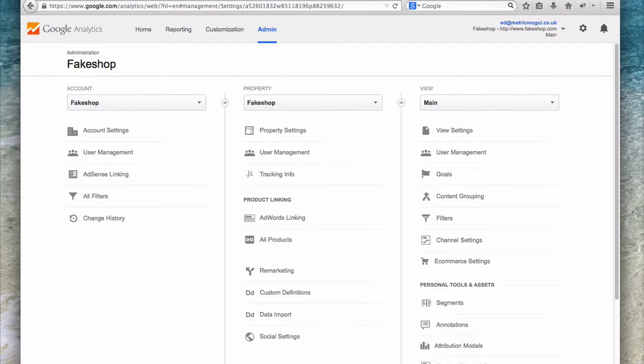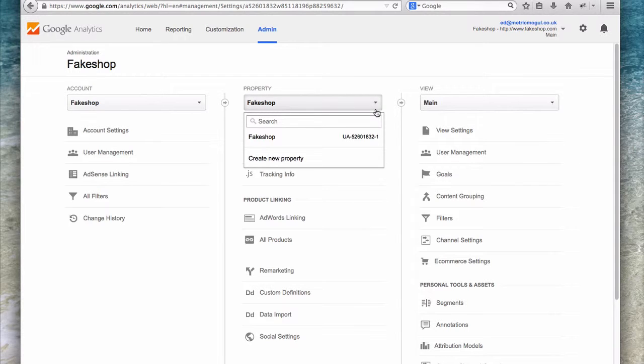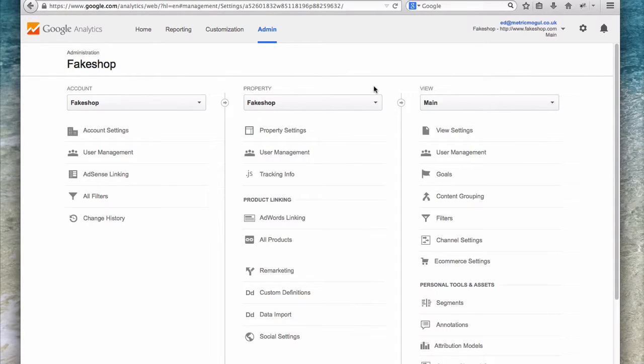When should you create a new web property, or property as they're now known? Well, it varies depending on your setup, but my general rule of thumb is if you are tracking a single domain, then you only need one property.